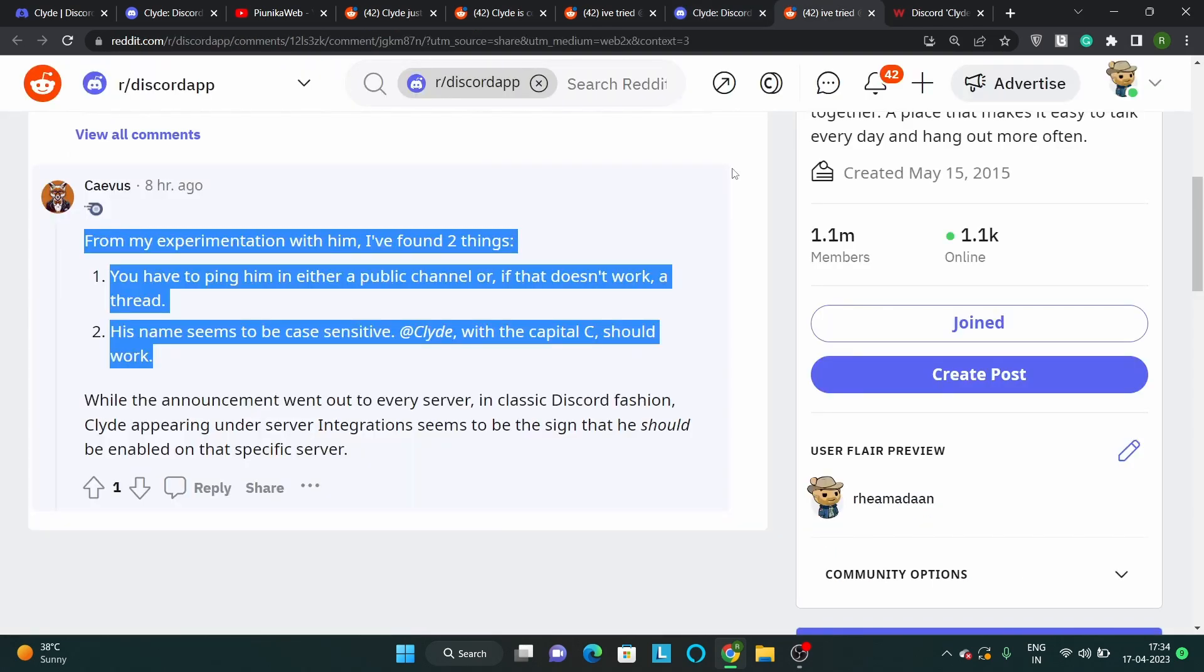There are also a few things that you can try. Firstly, ping Clyde in either a public channel or if that doesn't work, a thread. Secondly, the name is case sensitive, so use @Clyde with a capital C or else it won't work.